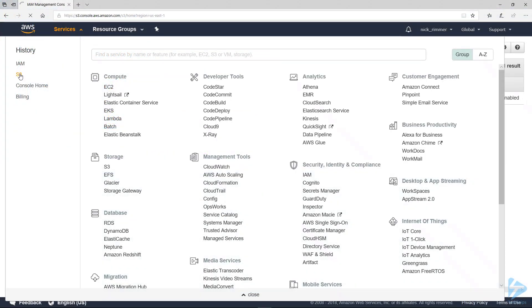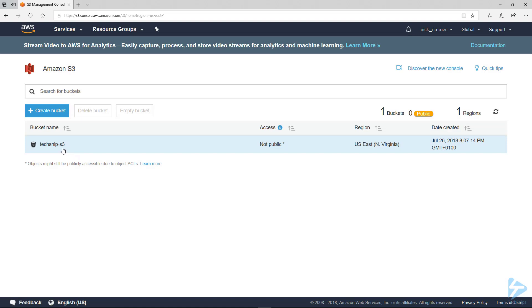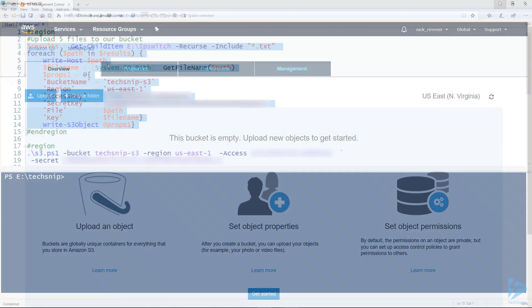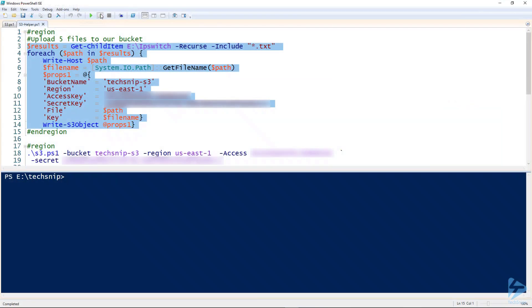We go into S3 and you'll see my text snip bucket in there. You'll see even if I hit refresh there's nothing in there at the moment.